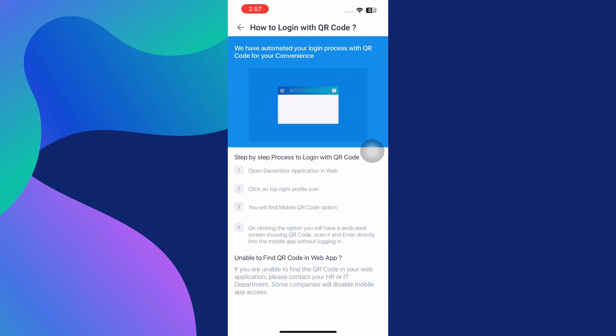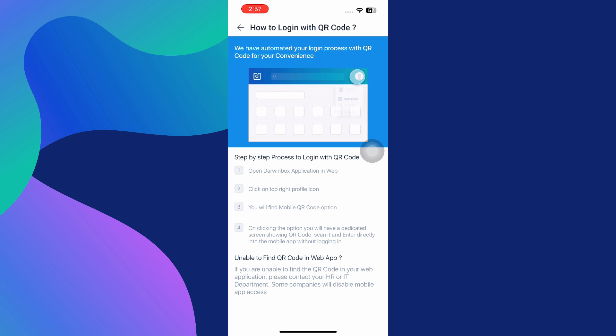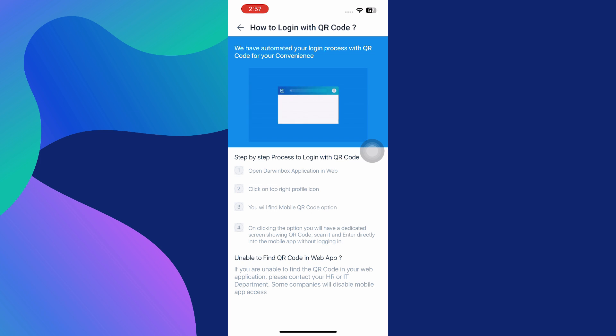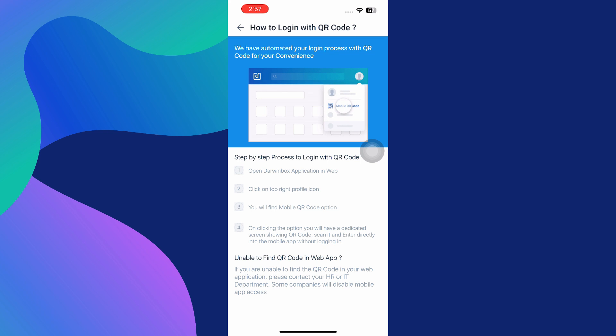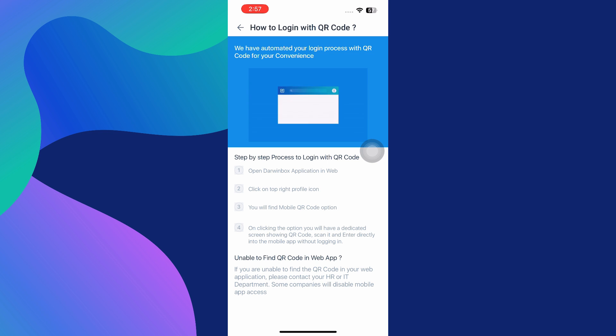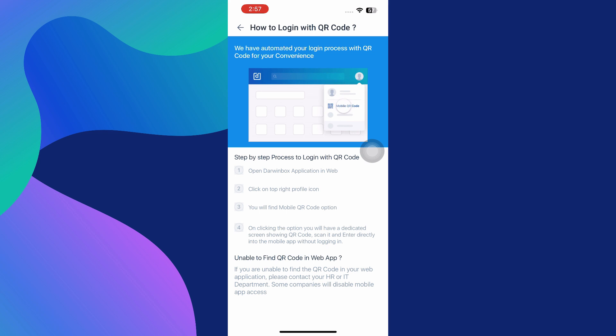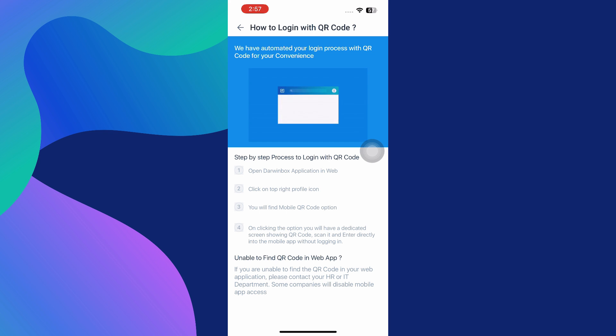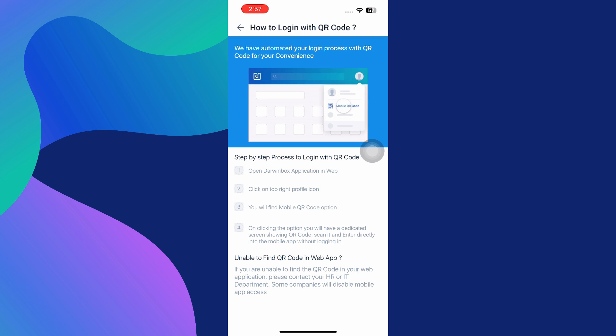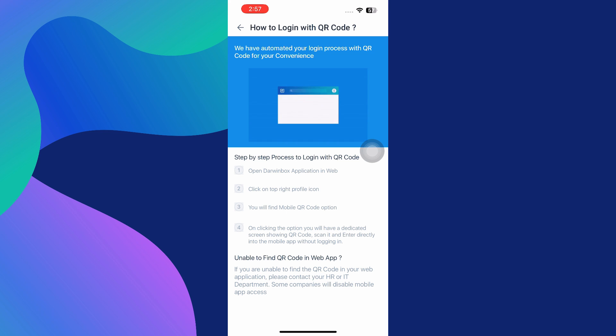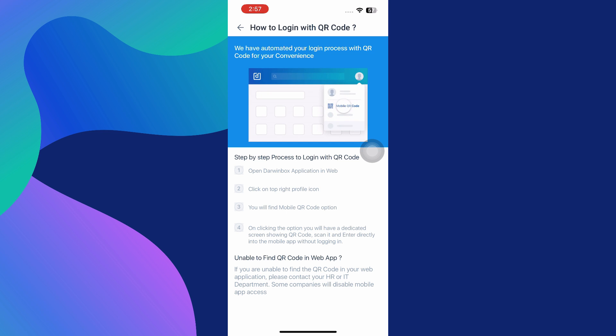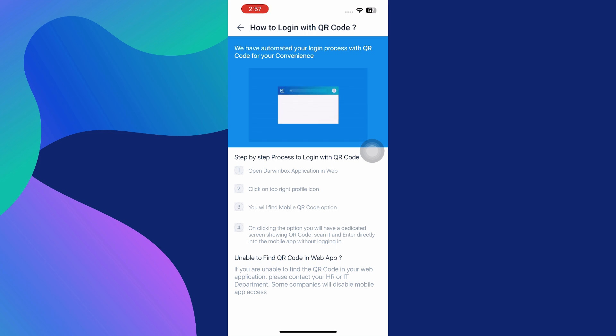Now to get the QR code, you need to access the Darwin Box web application on a computer or browser-based device. Sign in to your account through the web version, then go to the top right-hand corner of the screen where your profile icon is located. Click on your profile icon, and from the drop-down menu you'll find an option labeled Mobile QR Code. Click on that and a QR code specific to your account and organization will be generated.